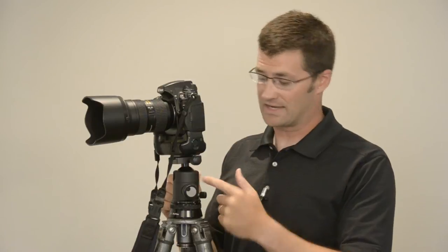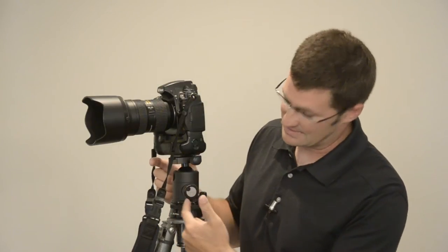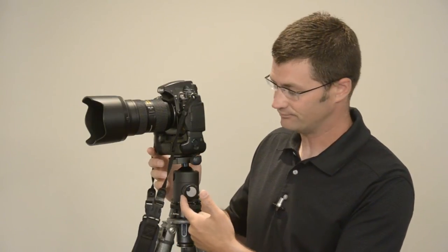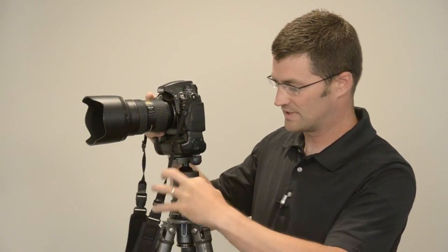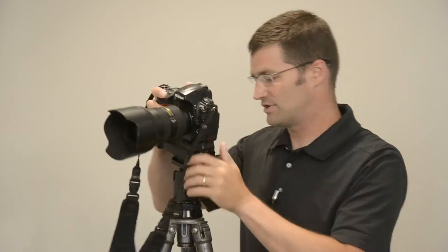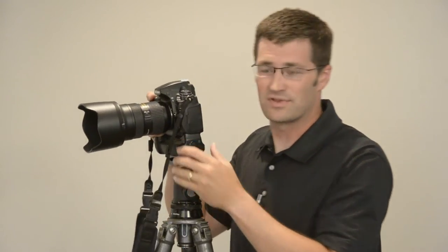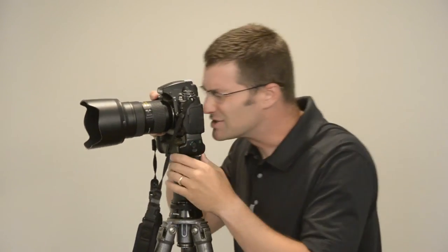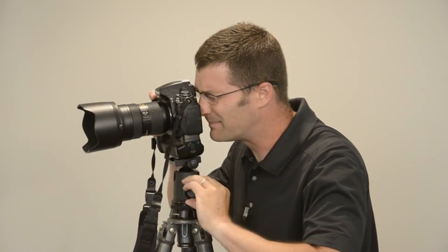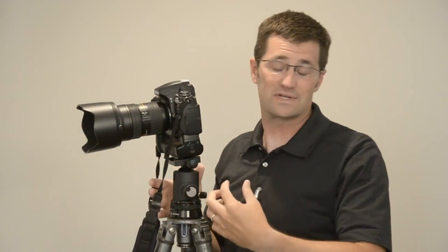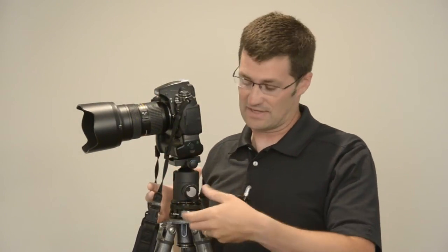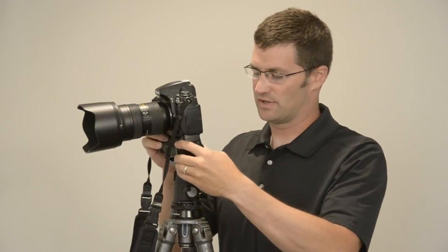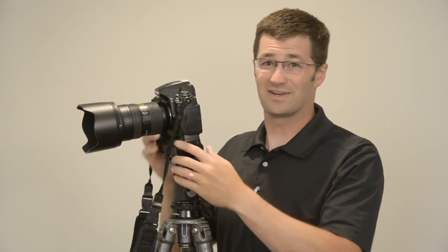Next thing I want to show off is the ball locking knob. That's this big knob here on the side. You loosen it up, then you're able to set the composition that you like with your ball head. So once you get happy with your composition, you just lock it up, and you're good to go. You don't have to torque down on it. You just have to lock it until it's solid. Once it's solid, it's not moving anywhere.